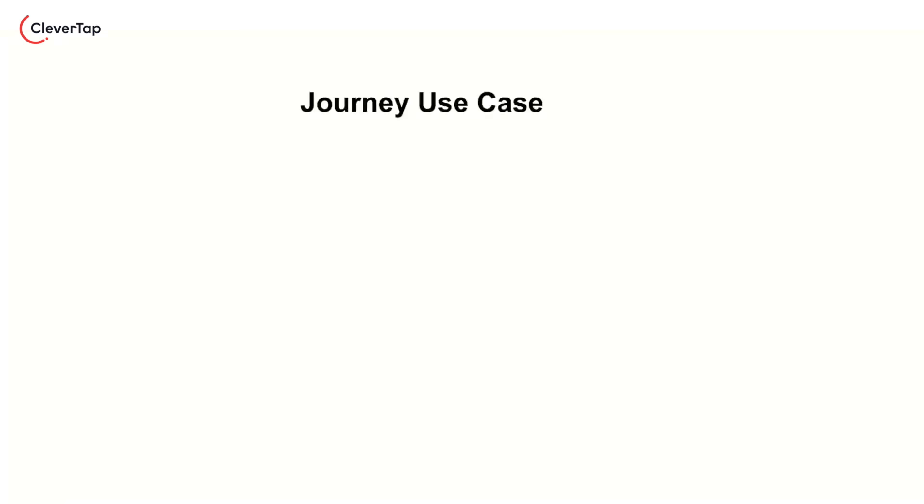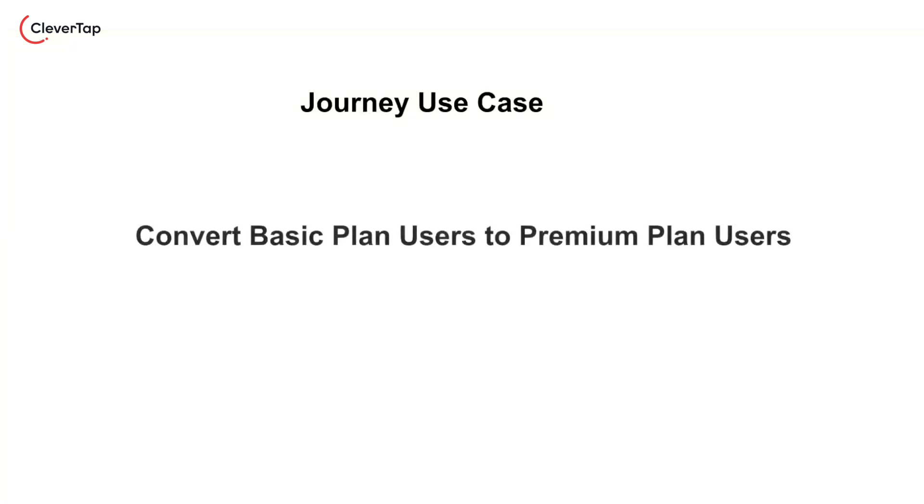Let us explore a sample use case to understand journeys better. We'll discover how to leverage CleverTap Journeys to motivate users on the basic OTT plan to transition to the premium plan.